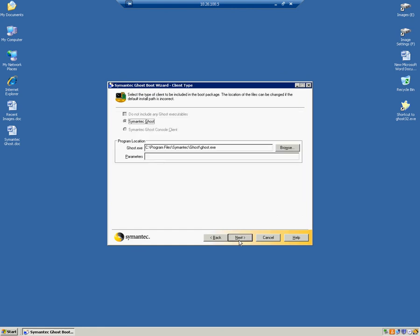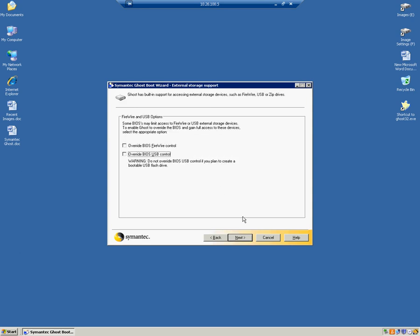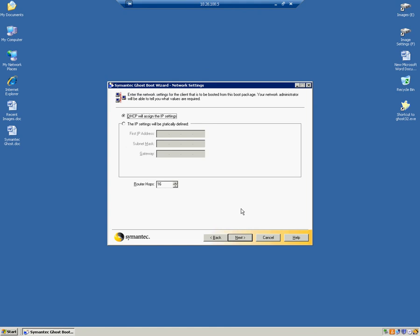In this client type, we'll go ahead and leave this as default. We'll click Next. In the External Storage Support, we'll leave this as default as well. So we'll click Next. Here in the Network Settings, we'll leave this as default. So we click Next.